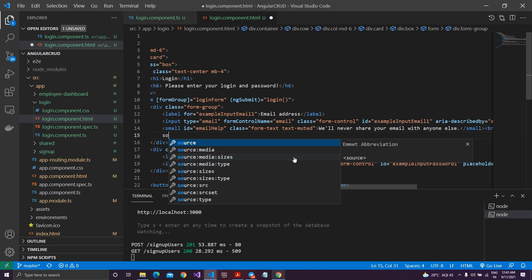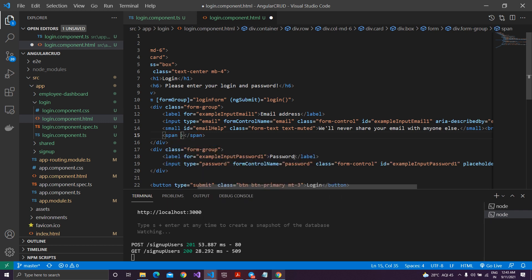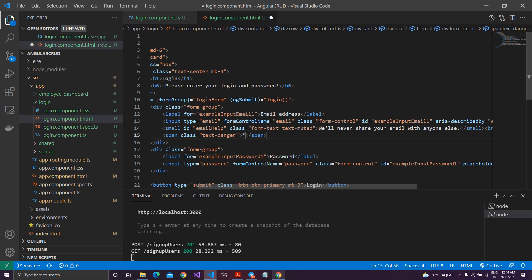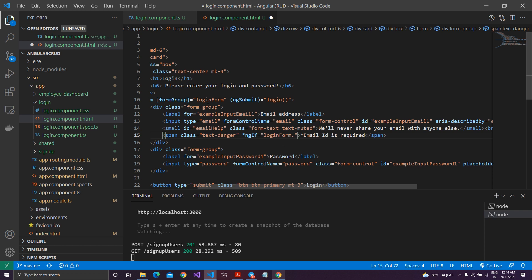Let me go to the HTML. Below the email input I'll add a break and a span tag with class 'text-danger' to show errors in red. I'll put the message 'Email ID is required'. For when it should show, I'll use the ngIf directive and check when my loginForm — this name should match the form name — dot controls dot email.